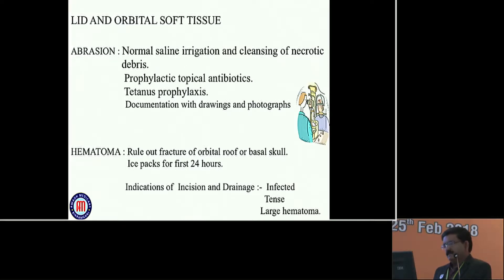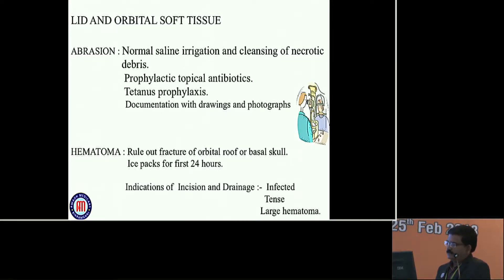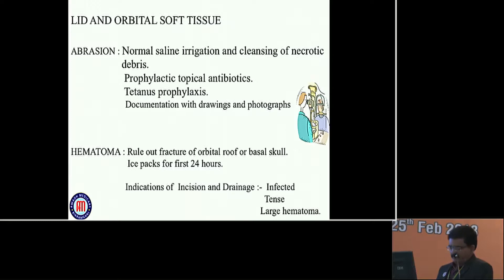There may be hematoma - that should rule out fracture. In case of hematoma, rule out fracture of the orbital group or basal skull. Ice packs for the first 24 hours. Indication for incision and drainage of hematoma is if the hematoma becomes infected, tense, or very large.